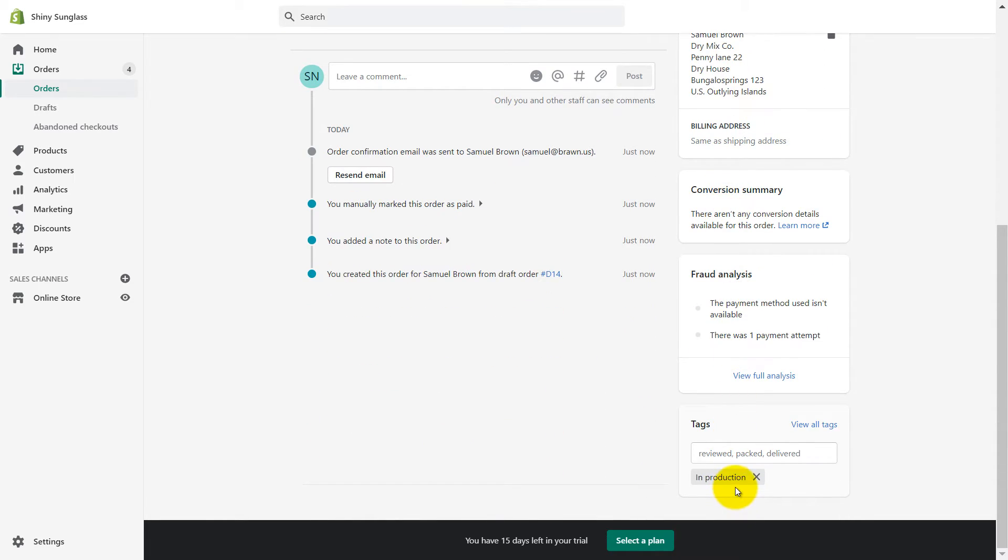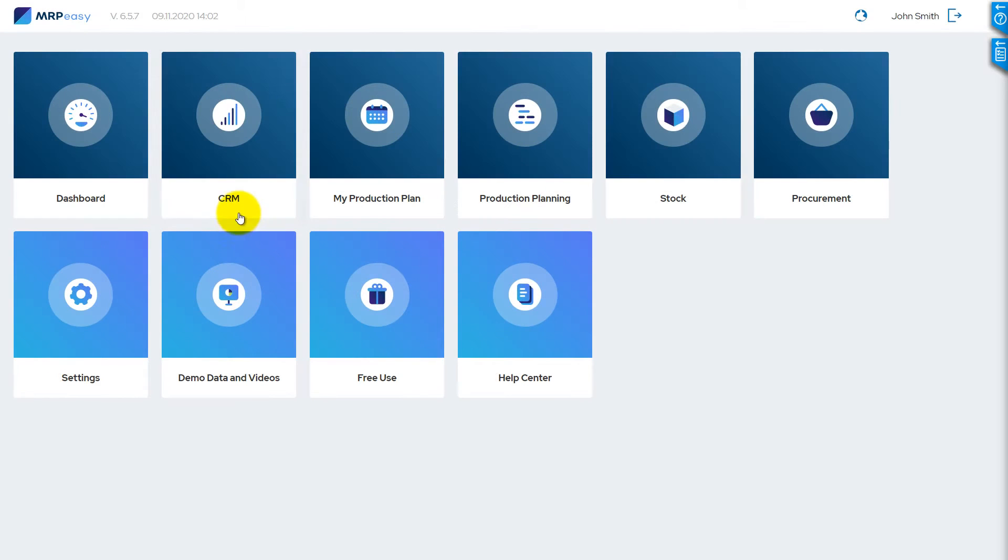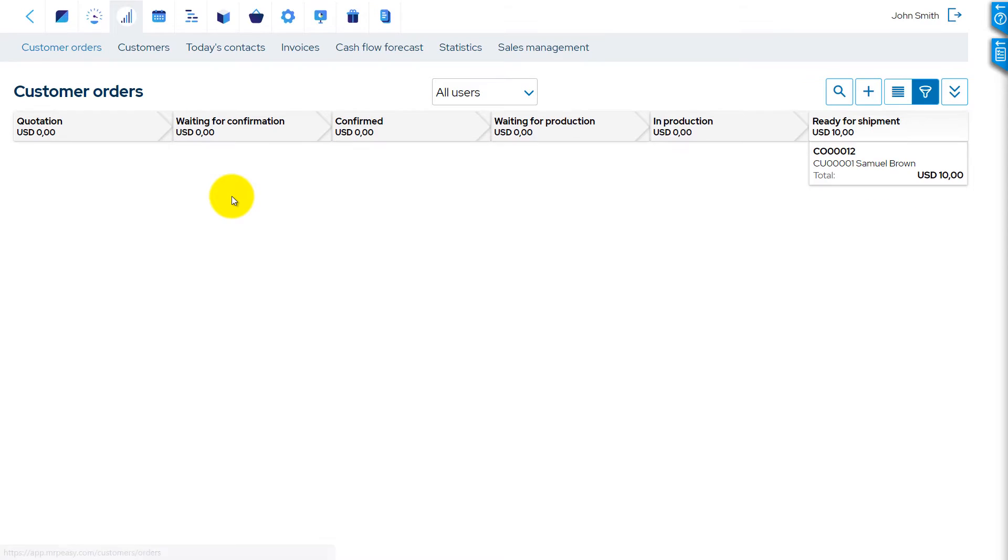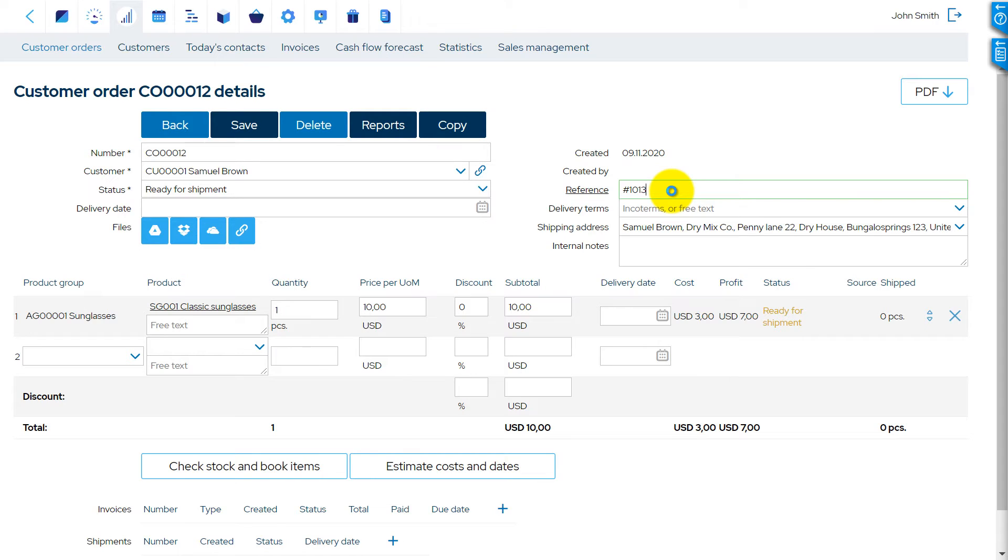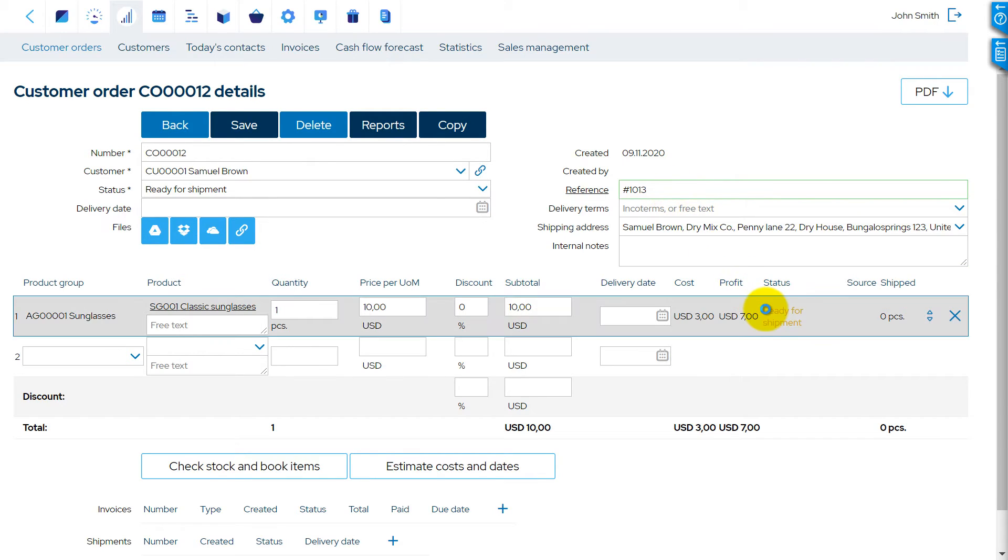Tag 'In Production' is attached to the order in Shopify. It is imported to MRP-Easy as a customer order. The Shopify order number is copied to the reference field in the MRP-Easy customer order. Available items are automatically booked for the order in MRP-Easy.